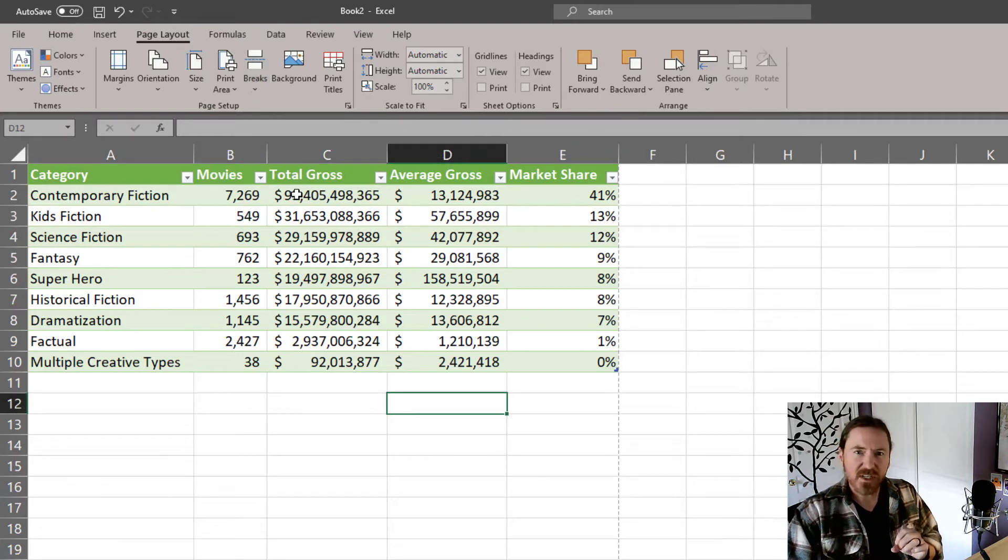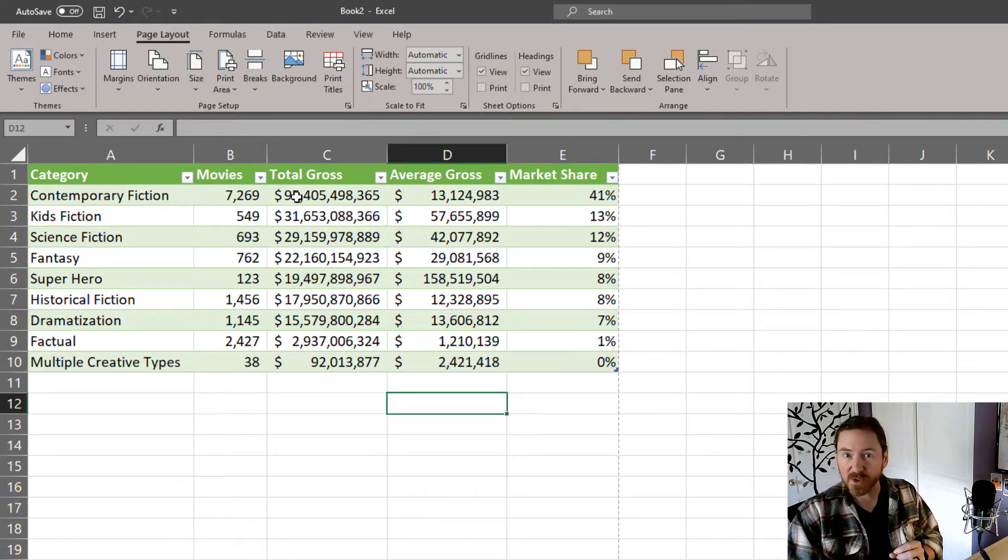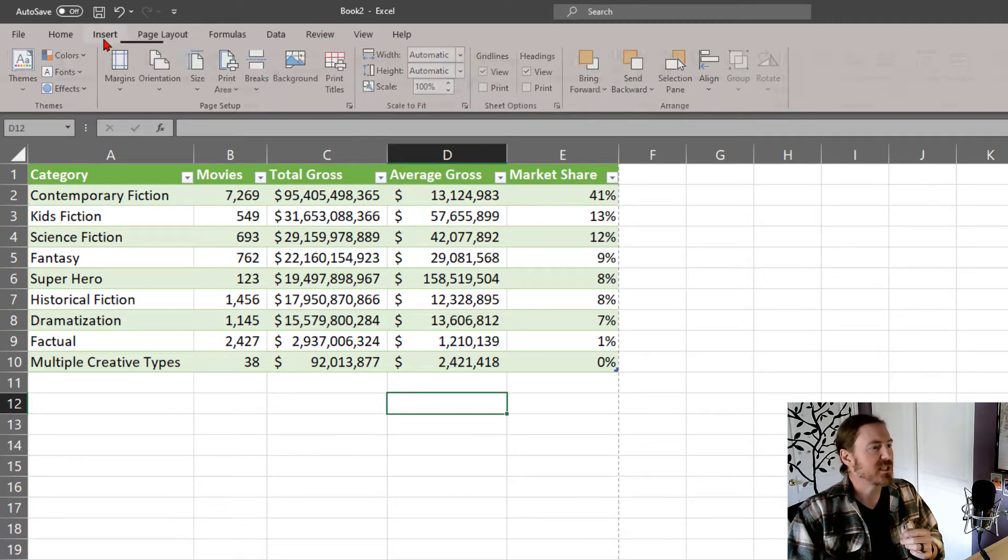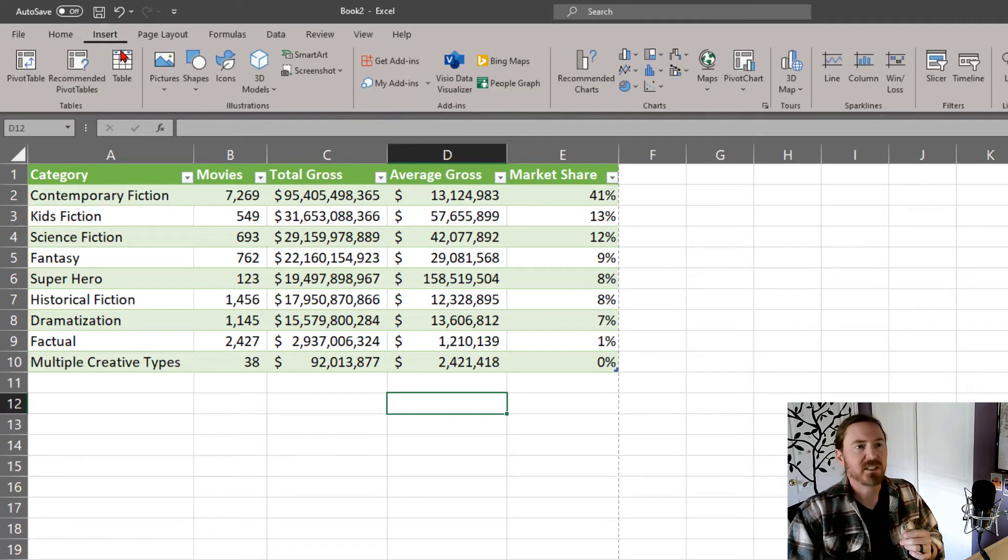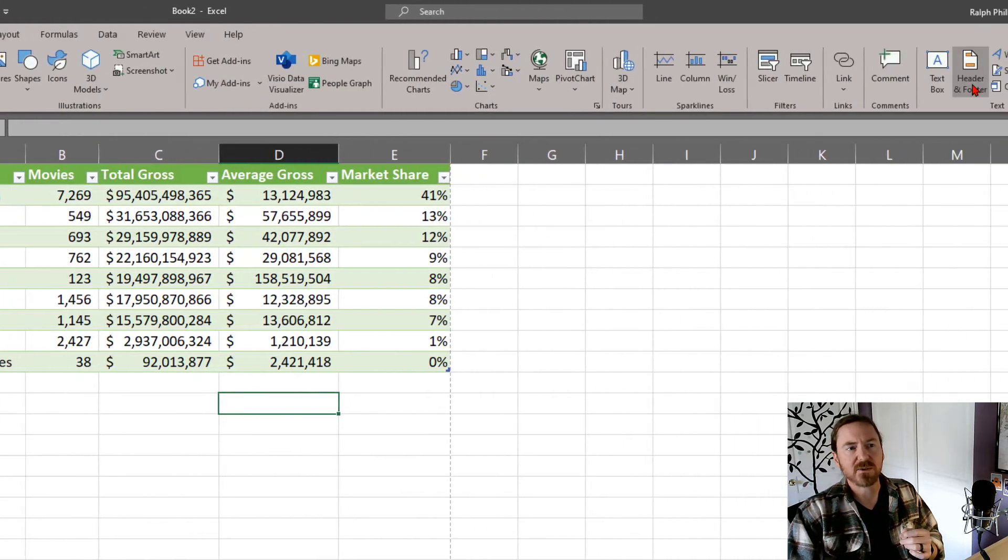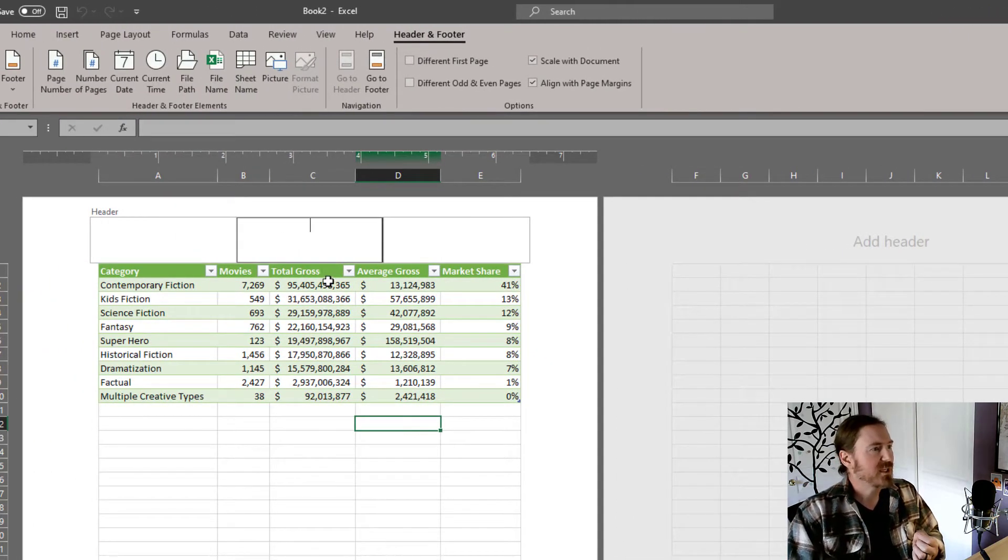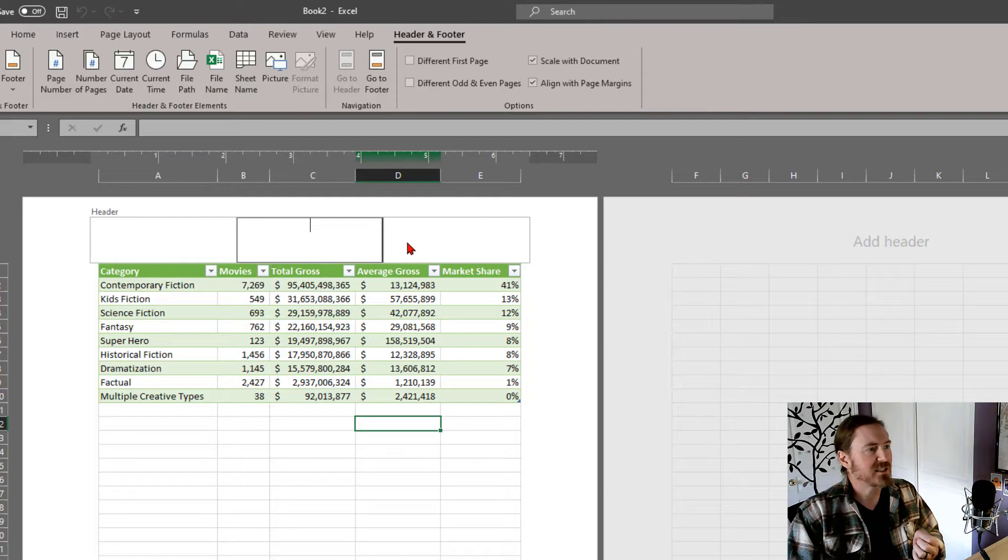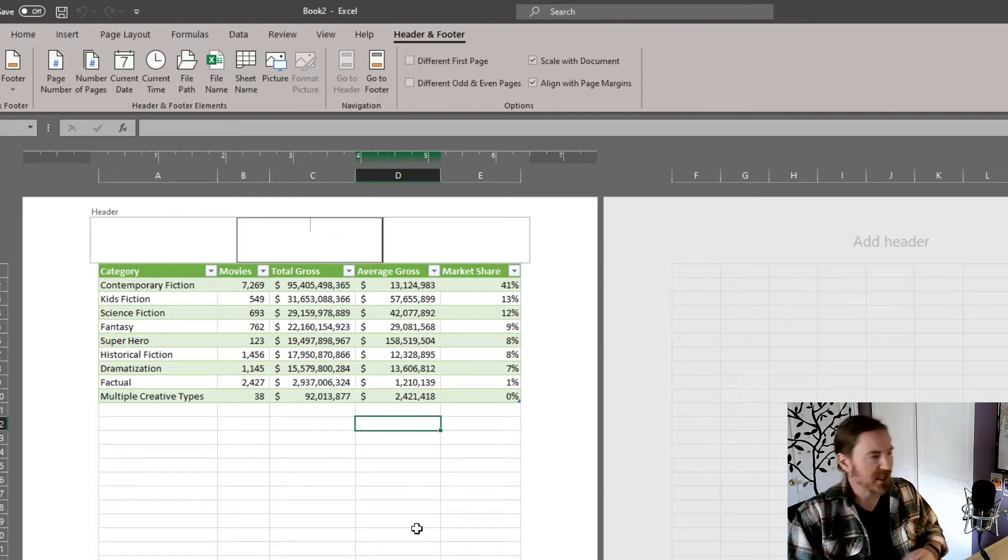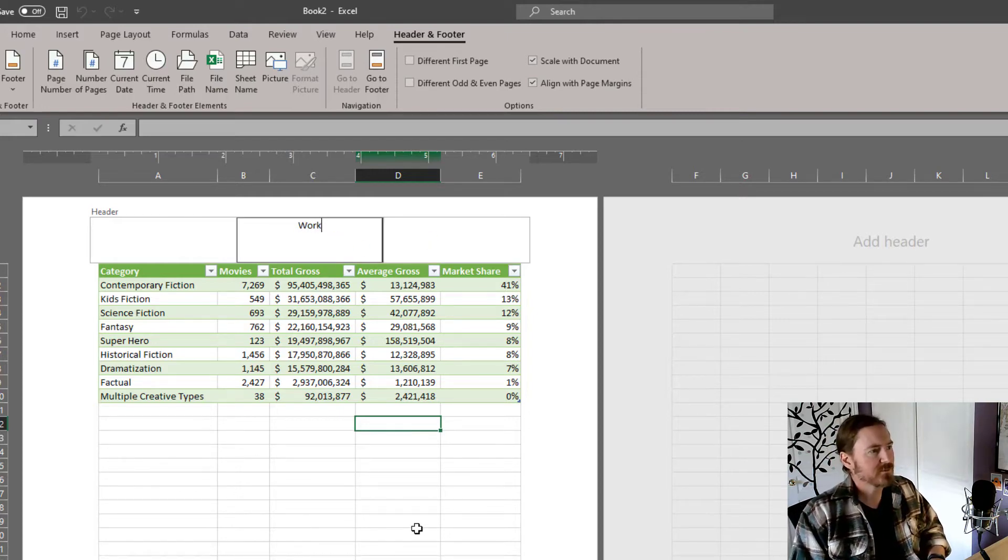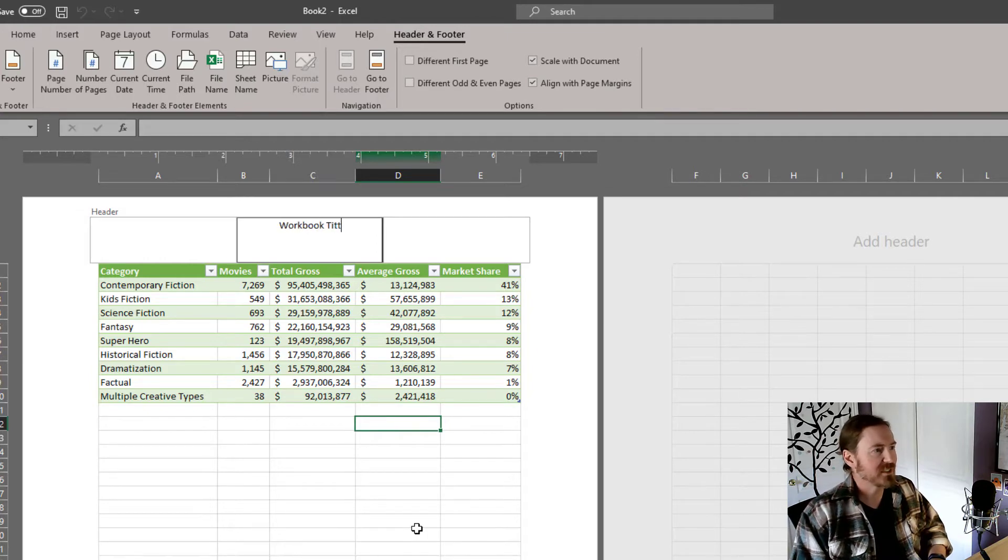Now inserting headers and footers is also pretty similar to Microsoft Word, but maybe even a bit easier. So I can head over to the insert ribbon and then over here on the far right, there's a header and footer option that takes me into a different view. And at the header, I get these three blocks.